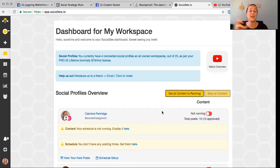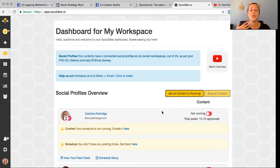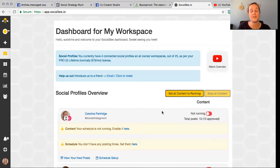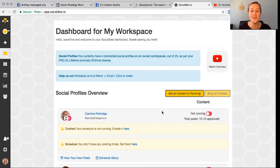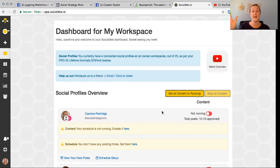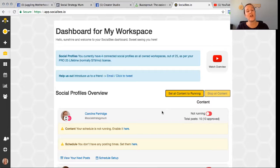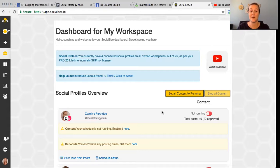The great thing about that is you're honoring the Instagram algorithm by actually being on the platform. If you can spend some time replying to comments and looking at other people's content, the Instagram algorithm is going to look on your content much more favorably. But it means you're not there every day staring at a blinking cursor of death trying to work out what to post, because you've already organized it in SocialBee and it comes down to your phone for you to push out.